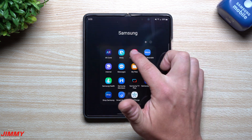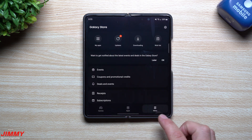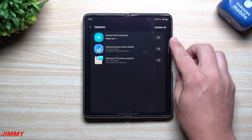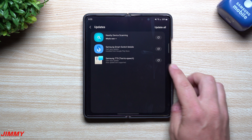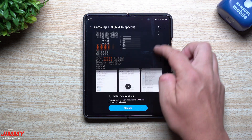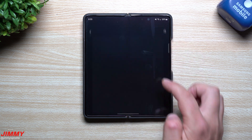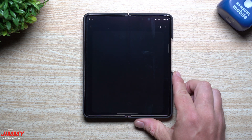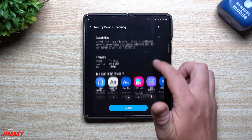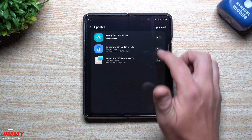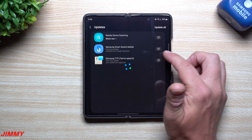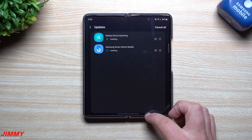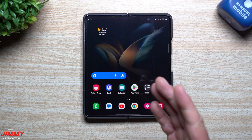Now let's take a look inside the Galaxy Store, because sometimes after updates there are updates that happen within the store. There are three updates sitting in here: Nearby Device Scanning, Samsung Smart Switch Mobile, and Samsung Text-to-Speech. The Text-to-Speech update was from about eight days ago, Samsung Smart Switch updated just yesterday on August 9th, and Nearby Device Scanning was updated two days ago on August 8th. If you haven't looked inside your Galaxy Store, you may have about three or more updates waiting.